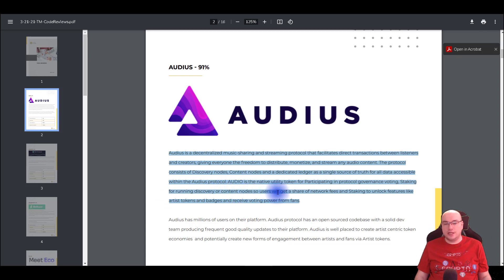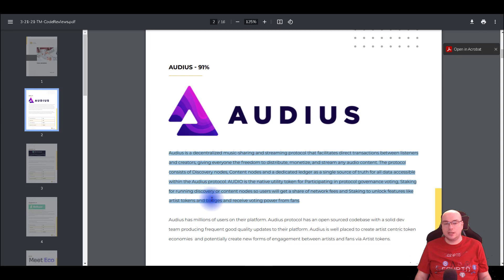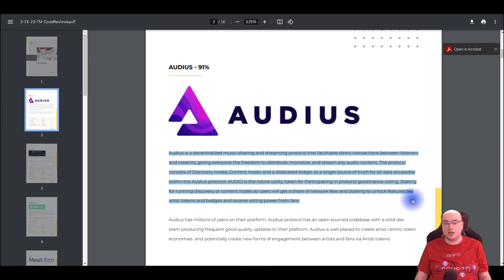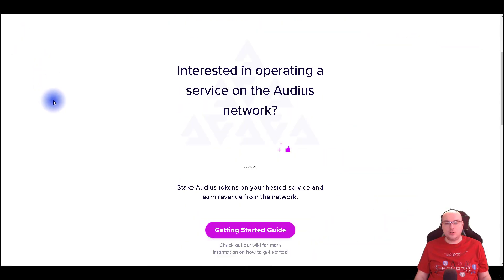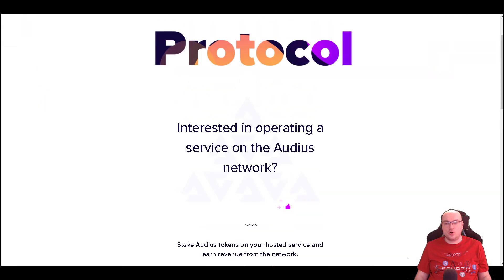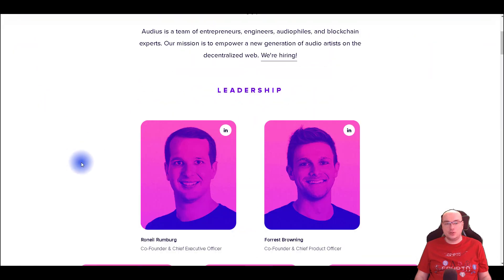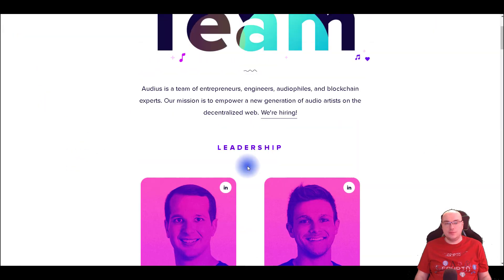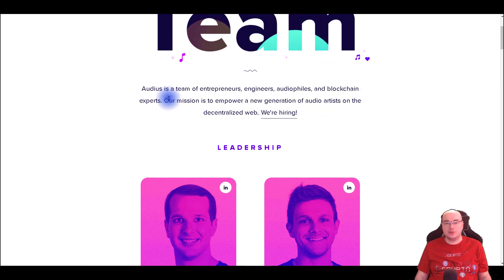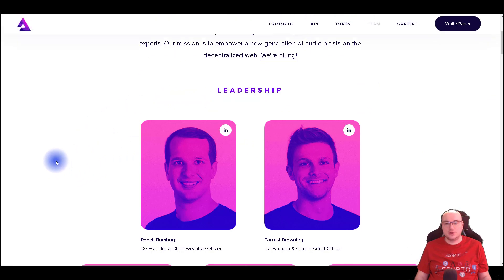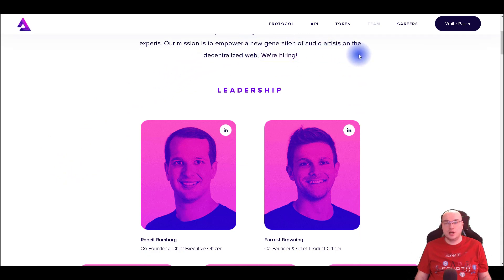The protocol consists of discovery nodes, content nodes and a dedicated ledger as a single source of truth for all data accessible within the Audius protocol. Audius is the native utility token for participating in protocol governance voting, staking for running discovery or content nodes. Users will get a share of network fees and staking to unlock features like artist tokens and badges and receive voting power from fans. The team is a team of entrepreneurs, engineers, audio files and blockchain experts, so the mission is to empower a new generation of audio artists on the decentralized web.